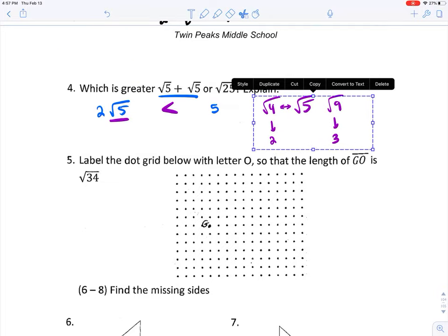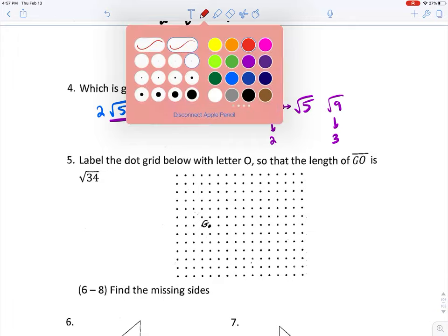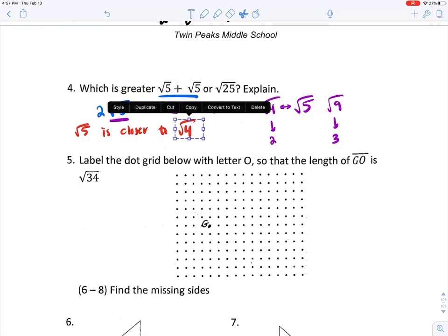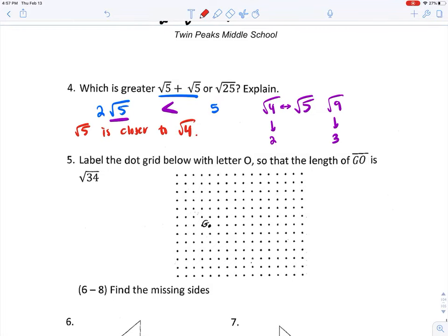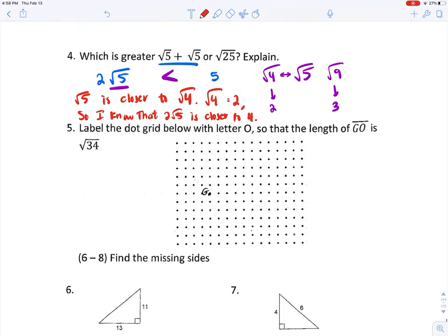Approximating the square root values is part of my explanation. The square root of five is closer to the square root of four, and the square root of four equals two. So I know that two times the square root of five is closer to four, which confirms it is less than five.